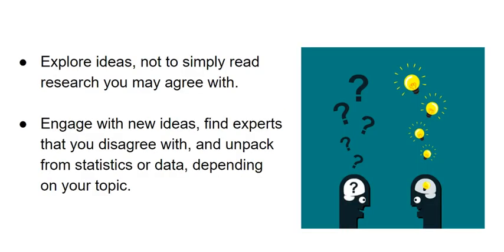Many students begin their research journey with a conclusion in mind, which is not really the purpose of a research paper. The purpose is to explore ideas, not to simply read research you may agree with. You may need to engage with new ideas, find experts that you disagree with, and unpack statistics or data, depending on your topic.